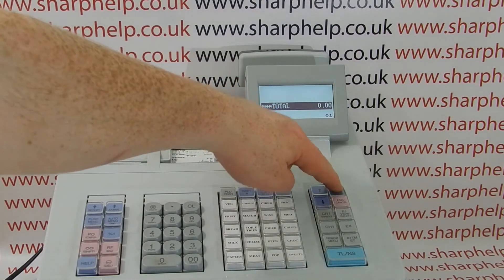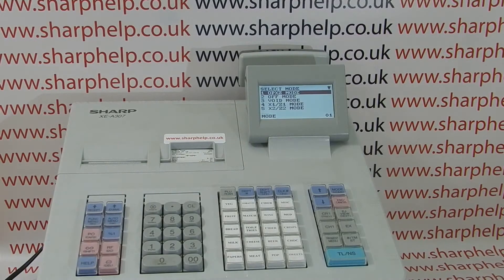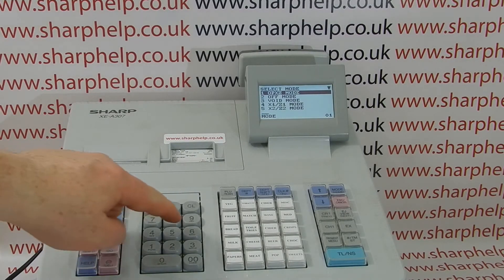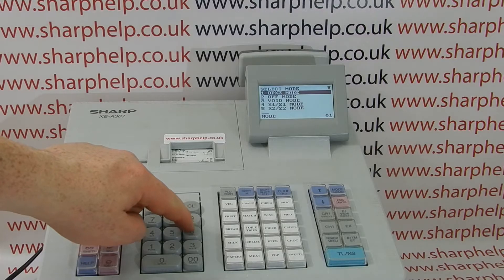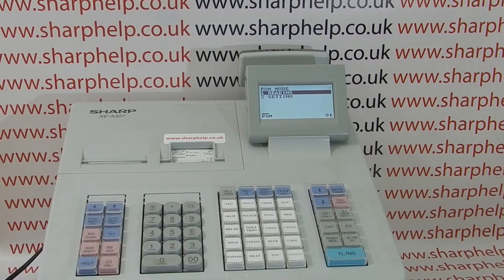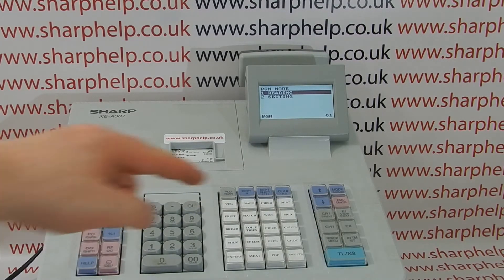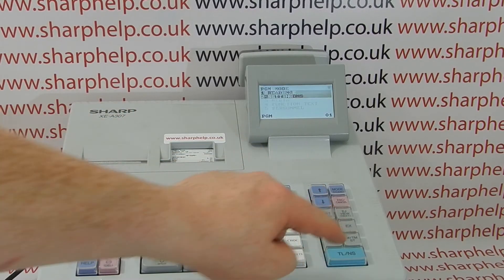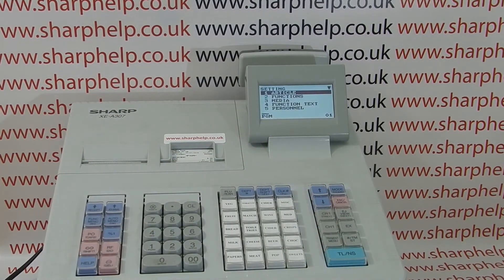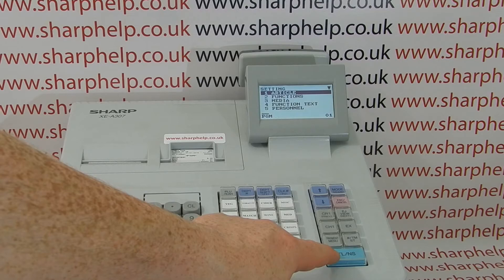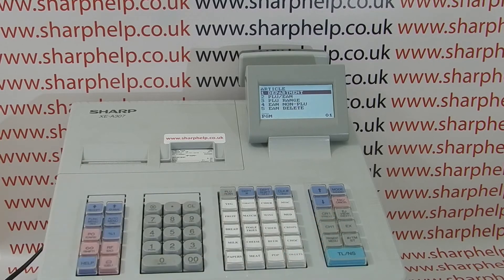The first step is to go into programming mode. Press the mode button — PGM mode is on line 6. You can either scroll down to it or simply press 6 and then TLNS. We're then going to Line 2 Settings, as we're going to edit the program. All the PLUs are under Article, which is already highlighted, so we can just press TLNS.